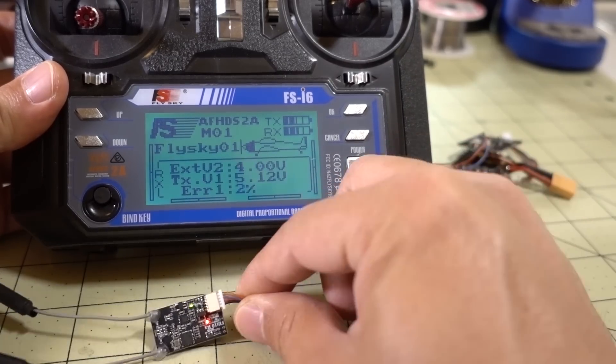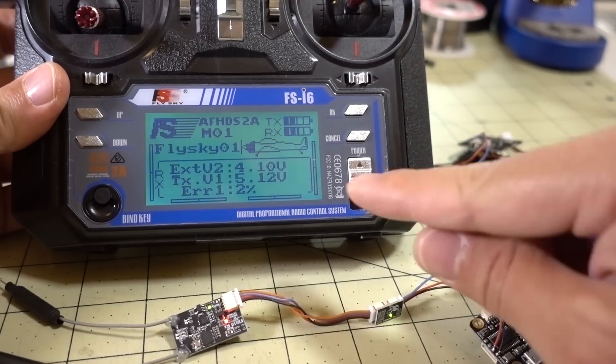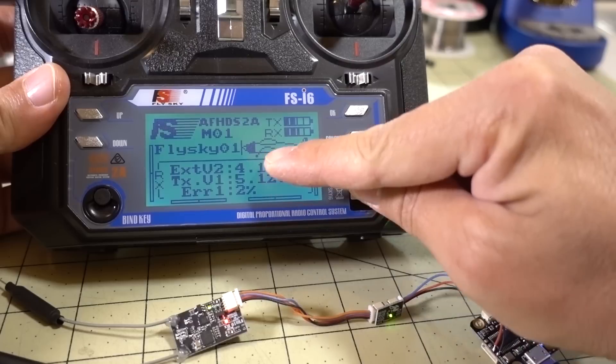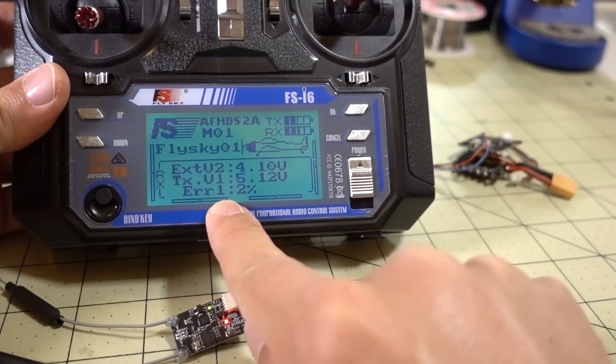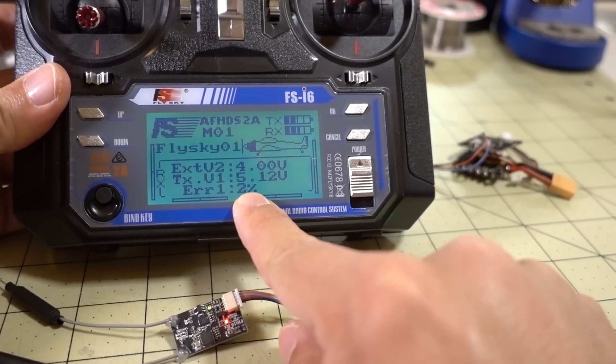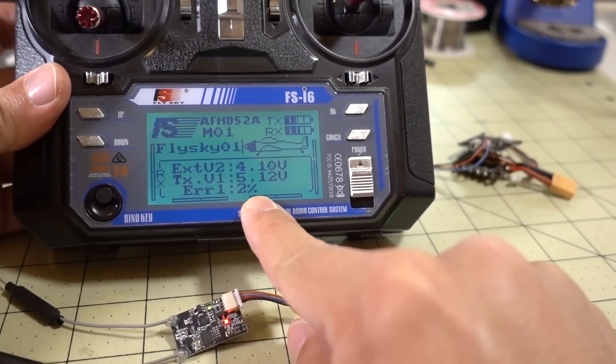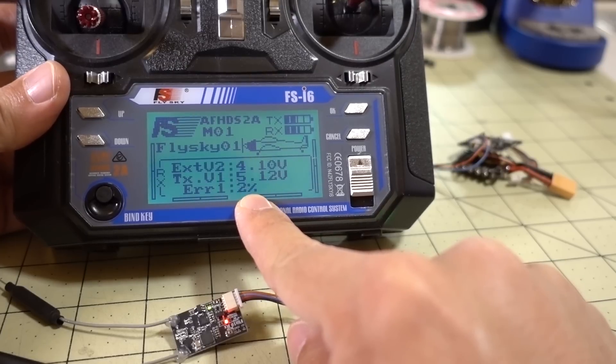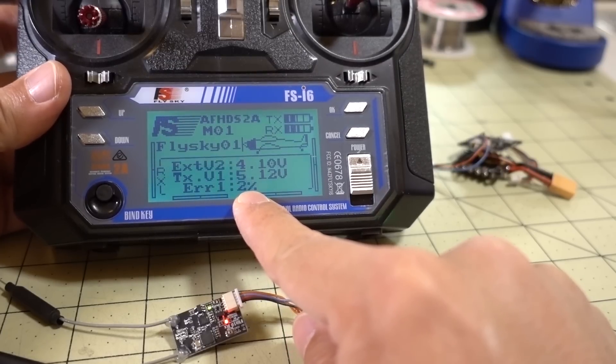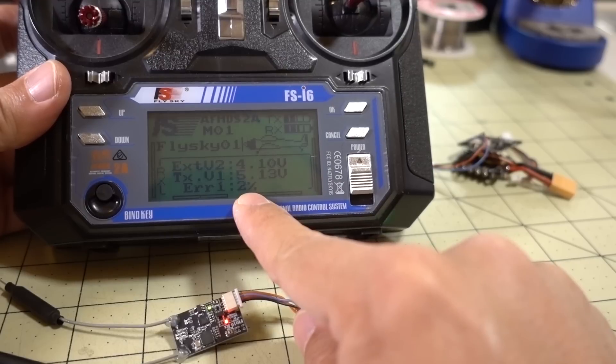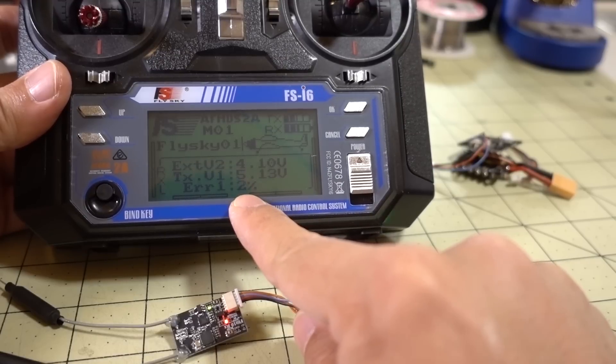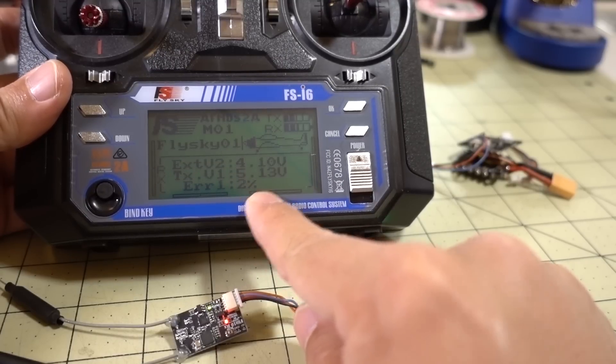Let me just power this up, and I'll actually show you what shows up on the screen here. I have this already bound. I did that previously. It's sending back some information here, including this thing called error rate, or error 1. It says it's 2%, which is basically a reverse of RSSI, so you can think of it as subtracting this from 100, and you get an RSSI of 98%.